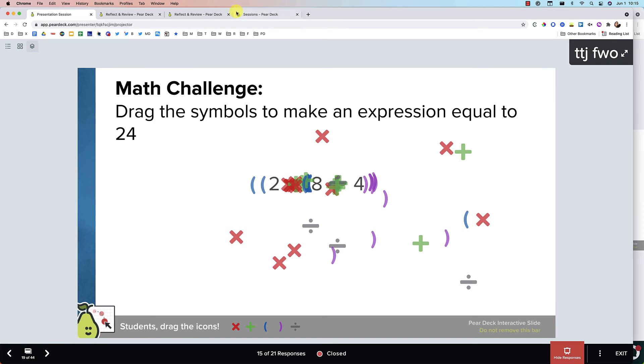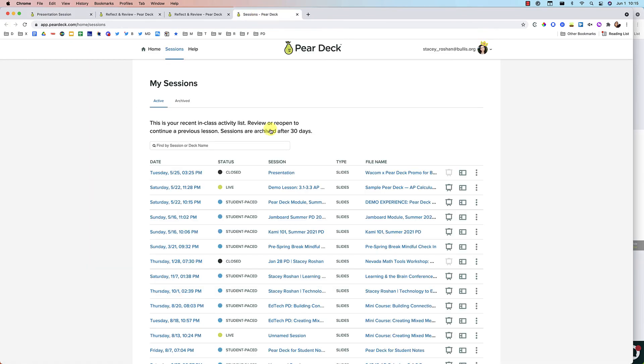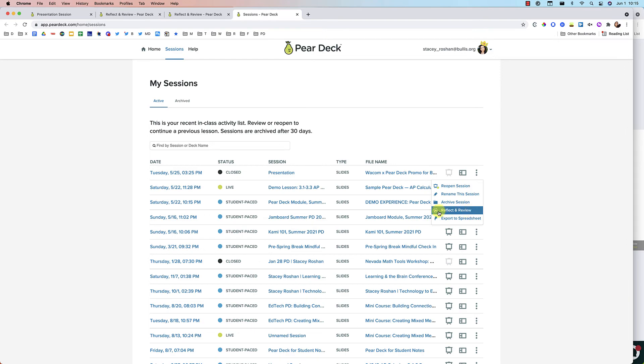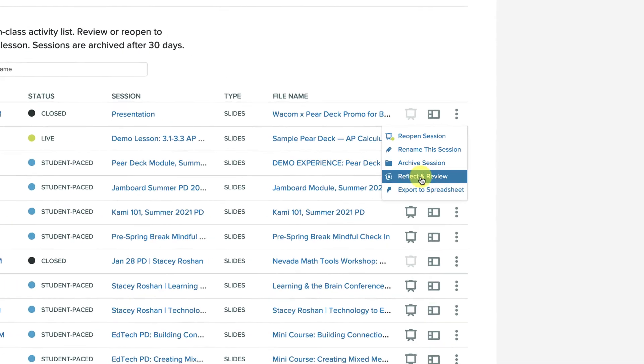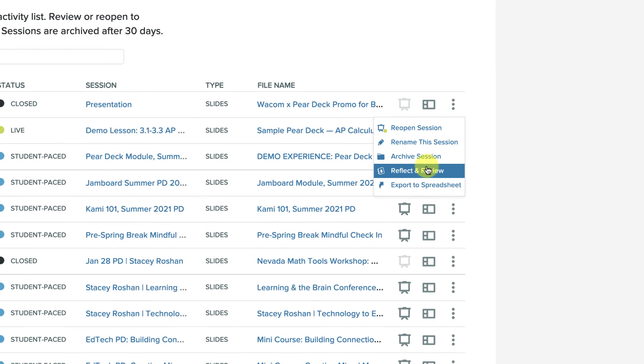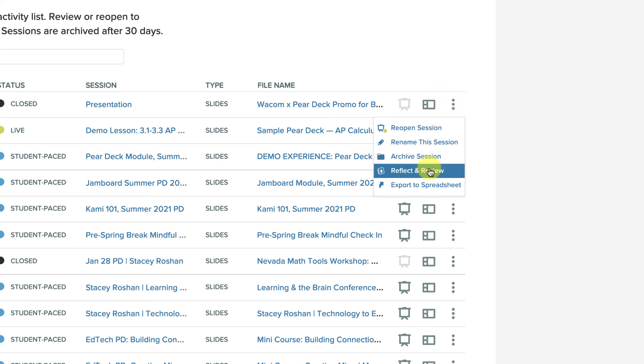Or if you are in your Pear Deck sessions, then you can click on the three dots here and now you'll have this option to choose reflect and review. However, one thing to keep in mind is you do have to close the session in order for reflect and review to be available.